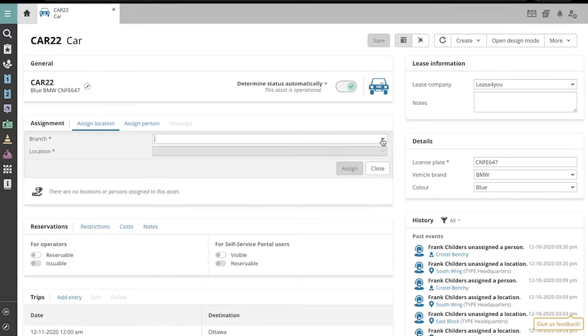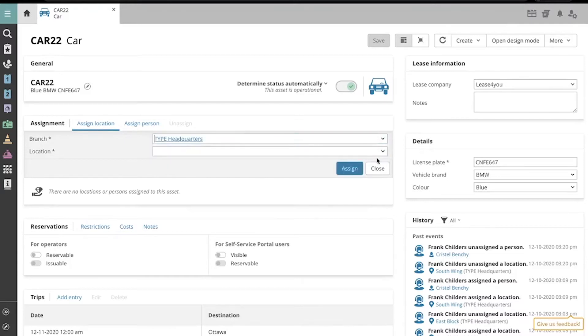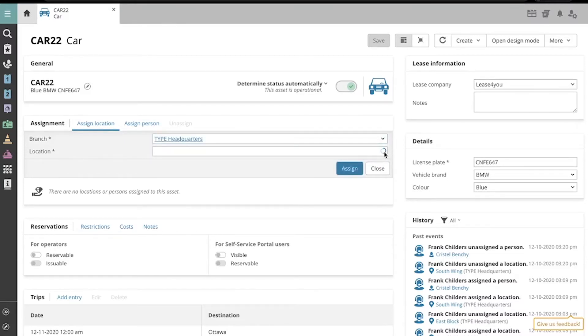Now we can select a branch and a location.